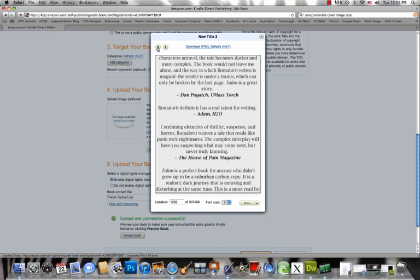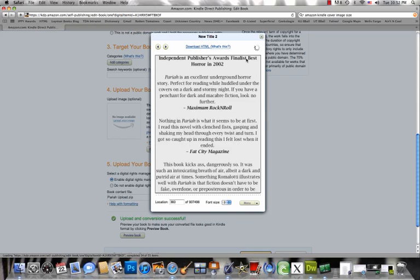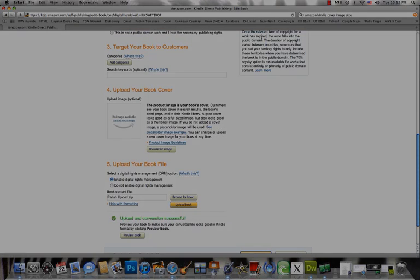Now just click save and continue and you're on your way. And so that is how you insert an image into an Amazon Kindle book.